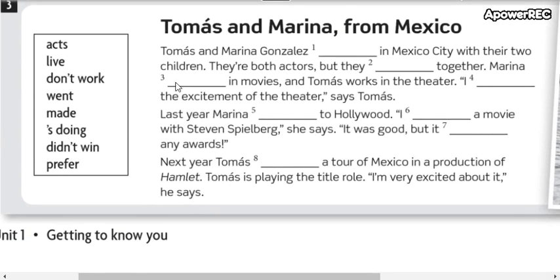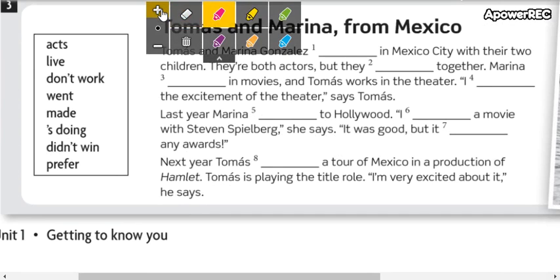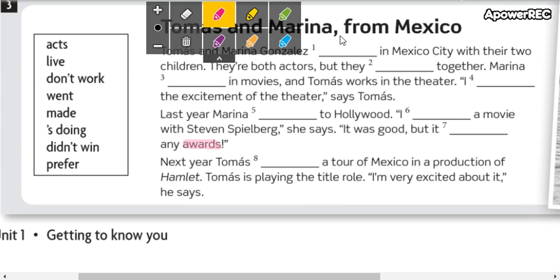And this to complete the text. Maybe new words about the vocabulary. Awards, premios. Excitement, emoción.